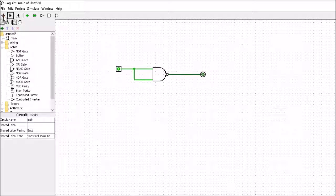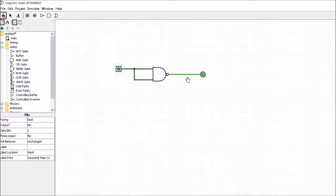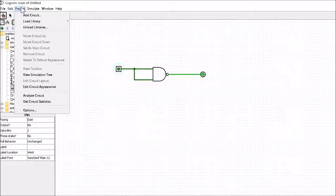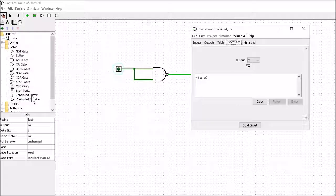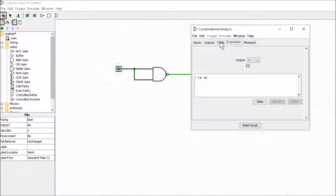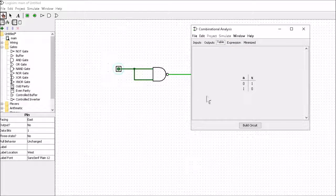So let's check and see if that actually works. A 1 gives us a 0, and a 0 gives us a 1. You can get in and look at the analyze circuit, and you can see there that we've turned our NAND gate into a NOT gate.